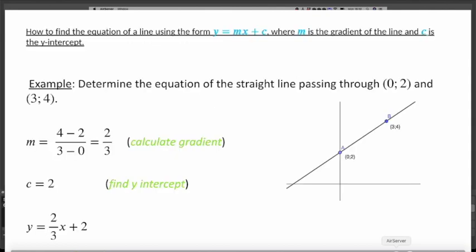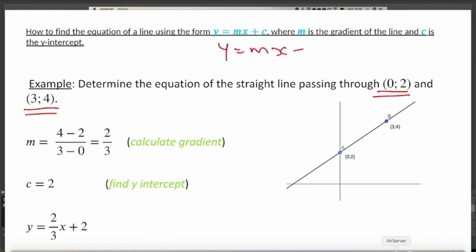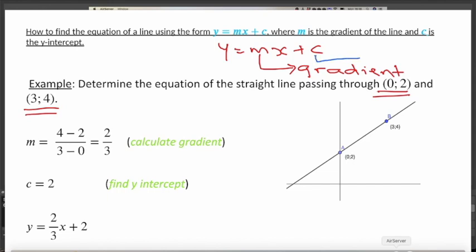Our first example: determine the equation of the straight line which passes through two points. One point is (0, 2) and the other is (3, 4). We want to use the form y = mx + c. In this equation, m is the gradient, so the first thing we need to find is the gradient, and the second thing is c — the y-intercept.